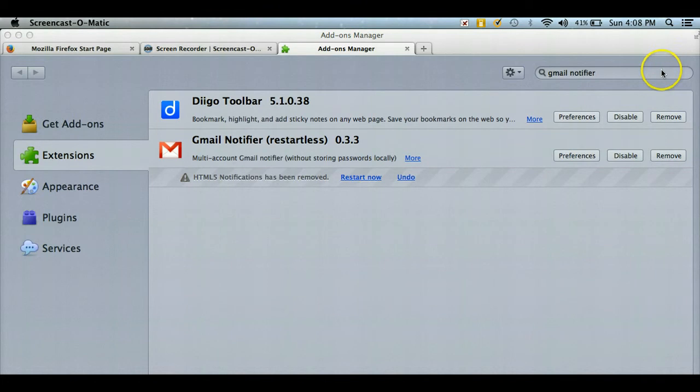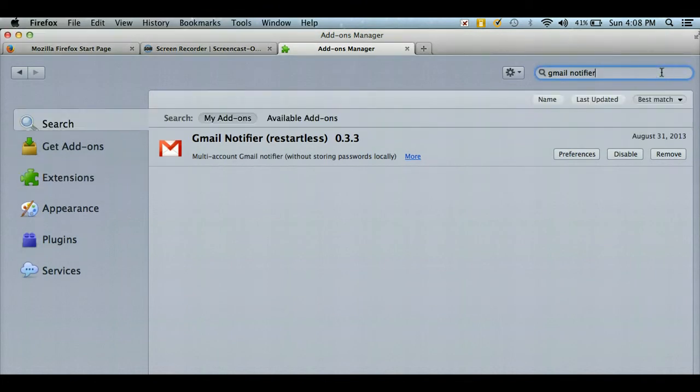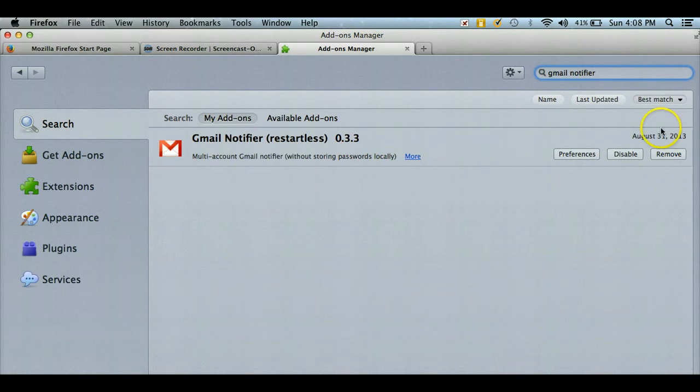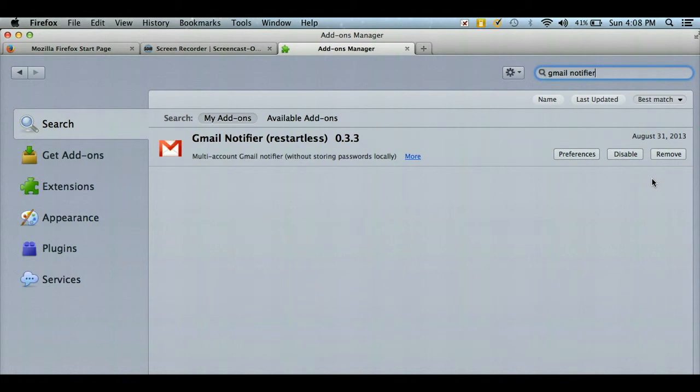So now we have Gmail Notifier. We're going to hit return for it to search, and on your computer there's going to be a little button right here that says install, and you're going to install it.